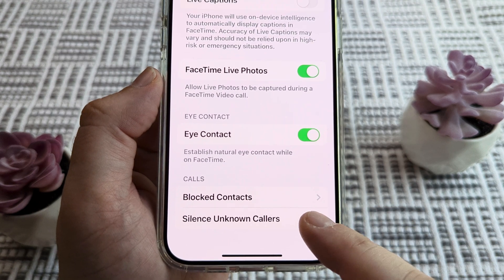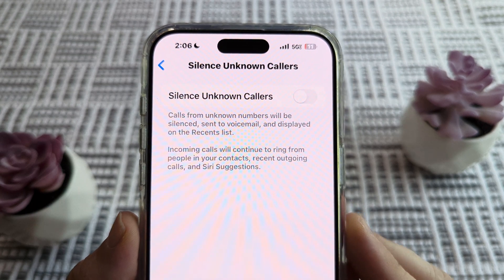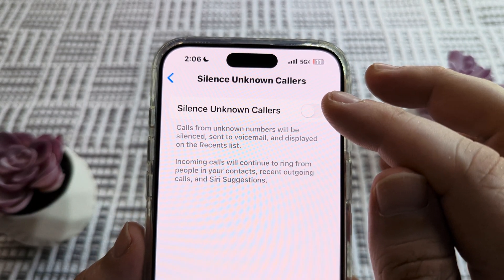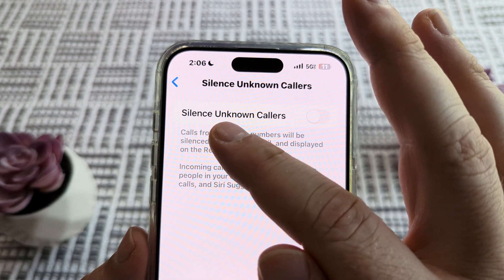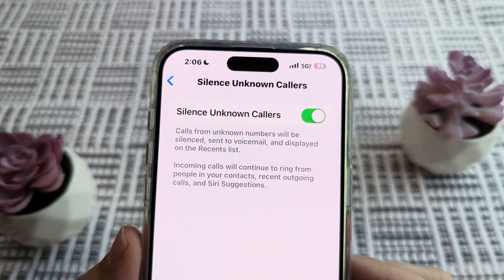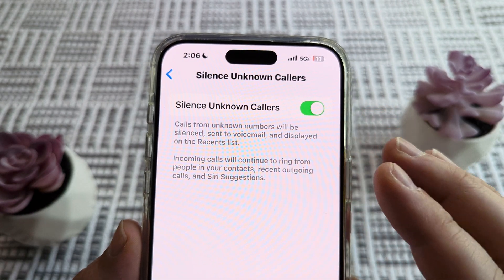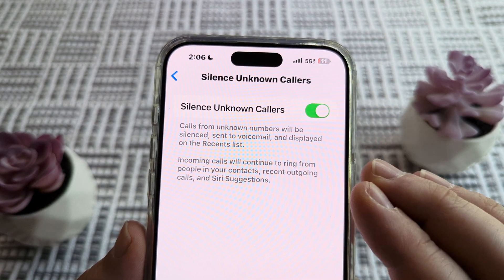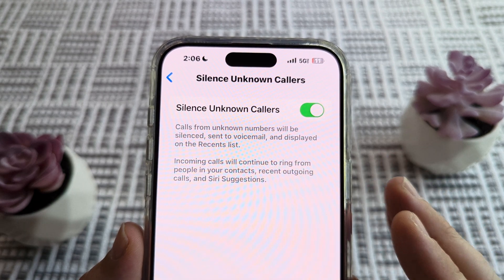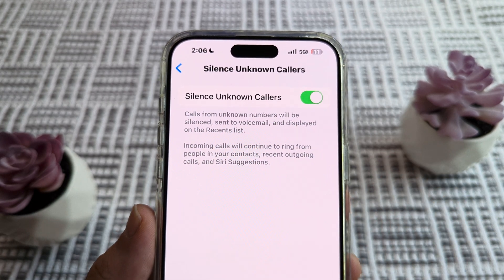Go ahead and tap on that, and then you're going to see an option to toggle on Silence Unknown Callers. Go ahead and toggle that on, and once you do that, anybody that is not in your contacts list will not be allowed to call you via FaceTime.